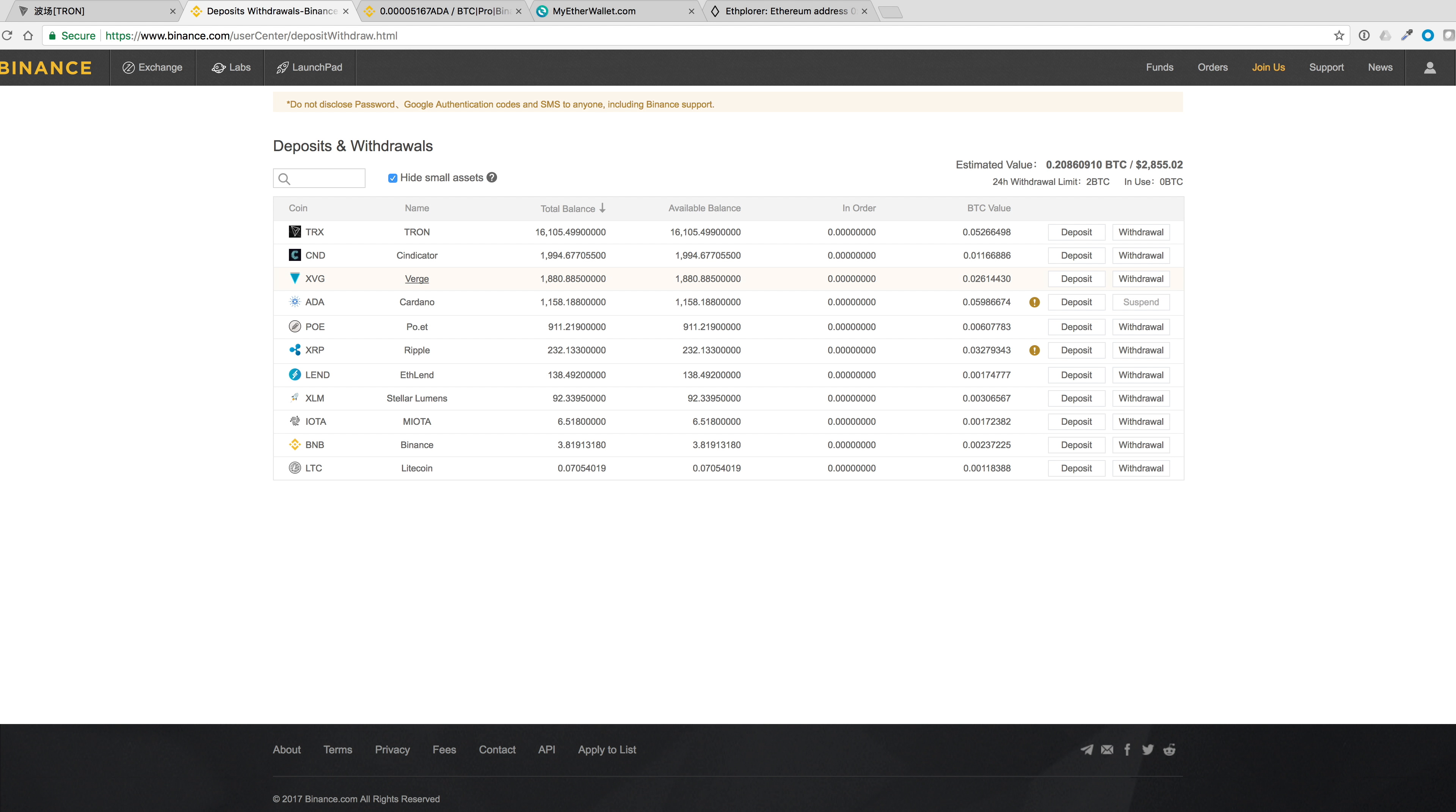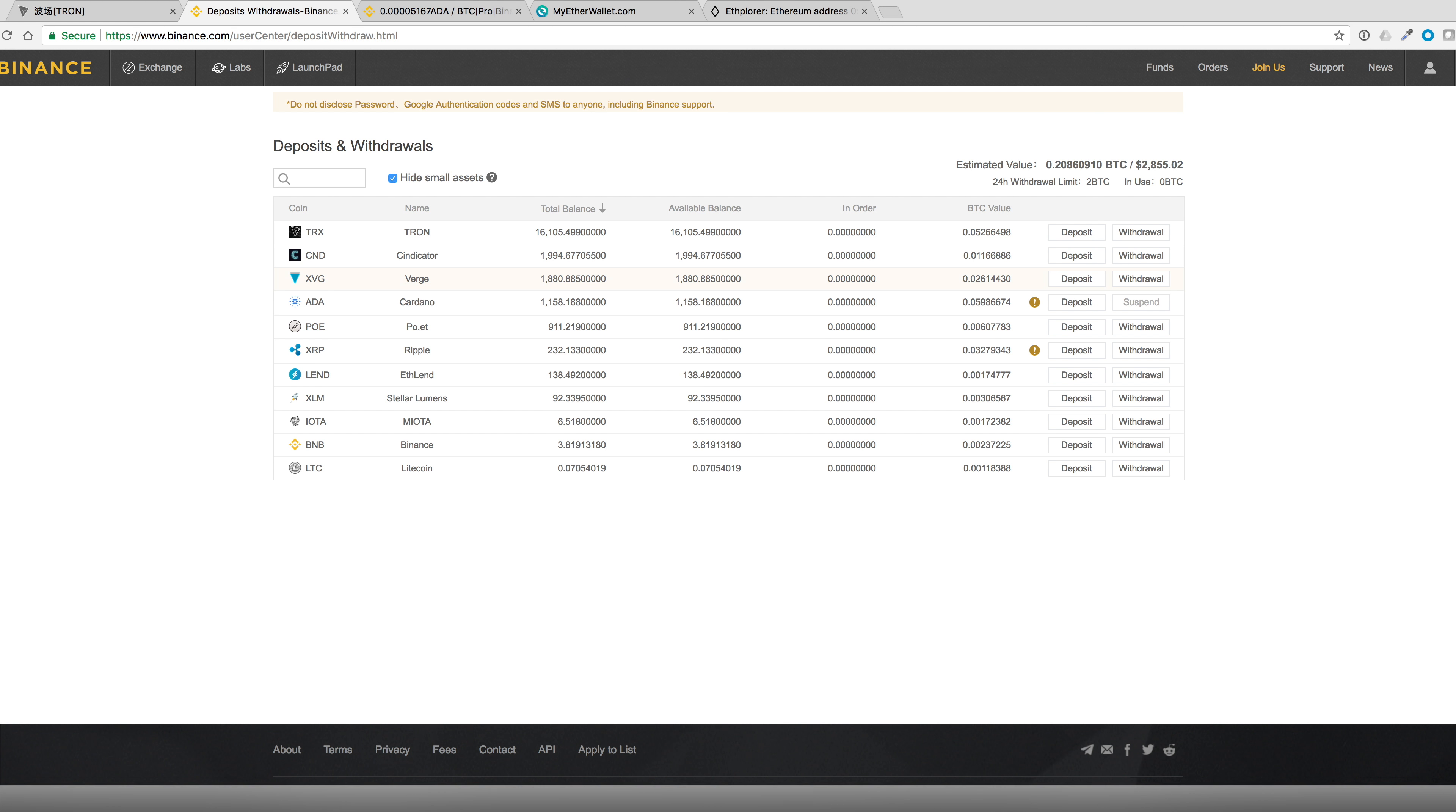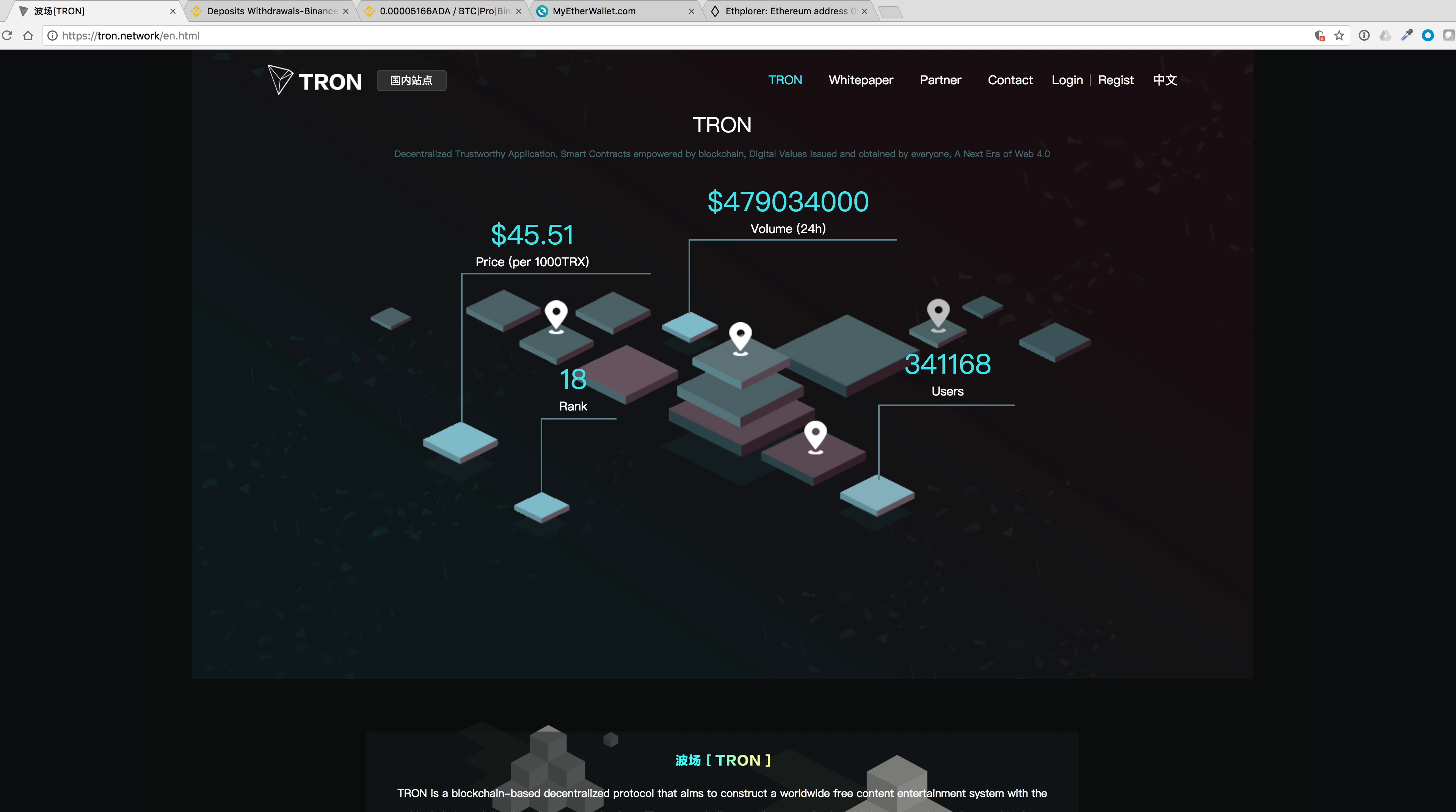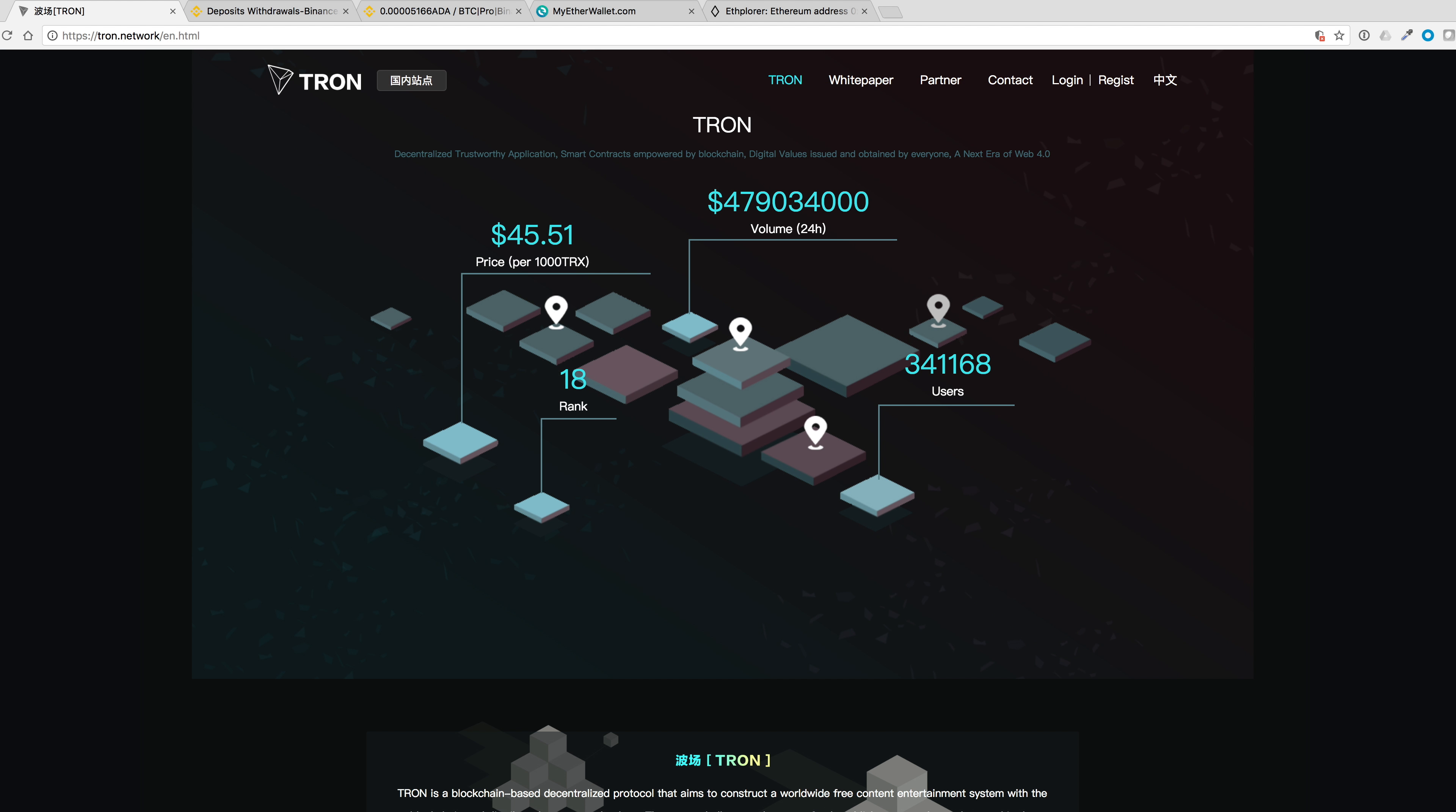In doing my research on these coins, many of them are using the ERC-20 token standard, which works on the Ethereum network. Since Tron is an ERC-20 token, I think I'll just try sending a few directly to my Ethereum address.